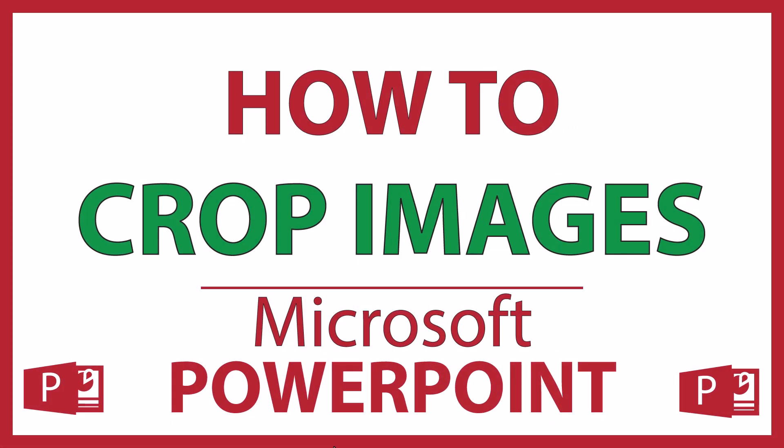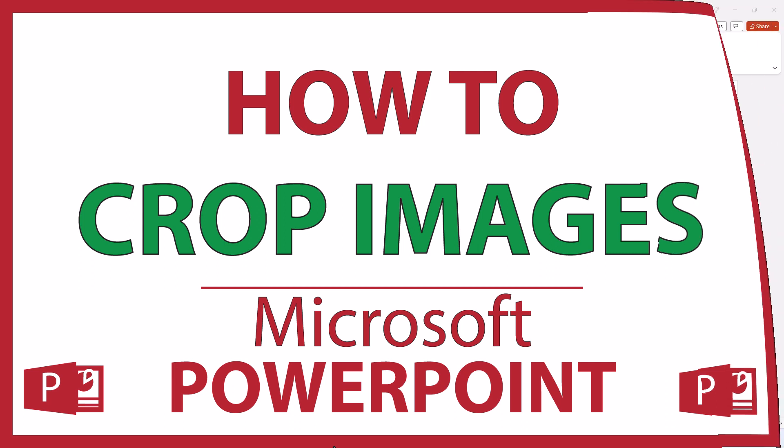This is going to be a video tutorial on how to crop images in Microsoft PowerPoint. I will be using Office 365 on a desktop PC for this. Let me jump over to PowerPoint here.